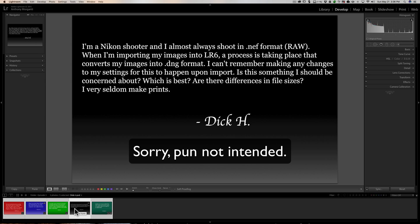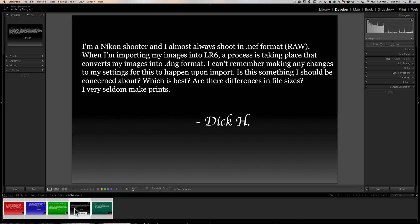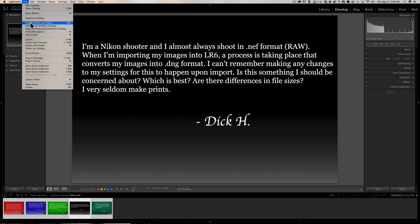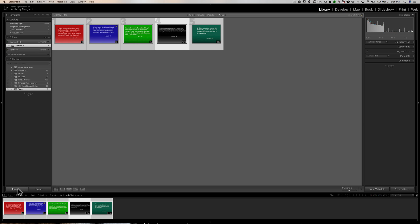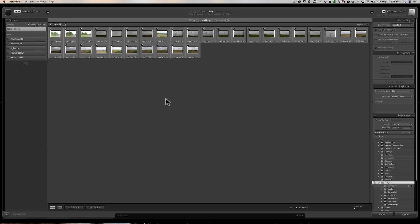Next question — this is a longer one from Dick. He's saying: I'm a Nikon shooter and I almost always shoot in NEF raw format. When I'm importing my images into Lightroom 6, a process is taking place that converts my images into DNG format. I can't remember making any changes to my settings for this to happen on import. Is this something I should be concerned about? Which is best? Are there differences in file sizes? I very seldom make prints. Let's take this in steps. I'll hit Shift+Command+I to import images — that's the keyboard shortcut on Mac; Shift+Control+I on PC.